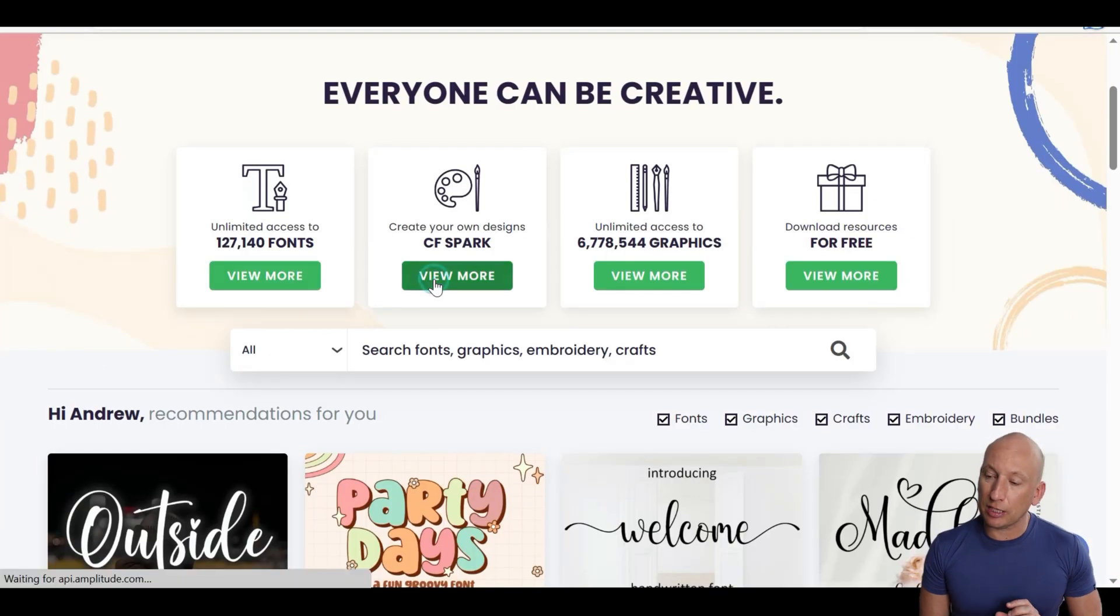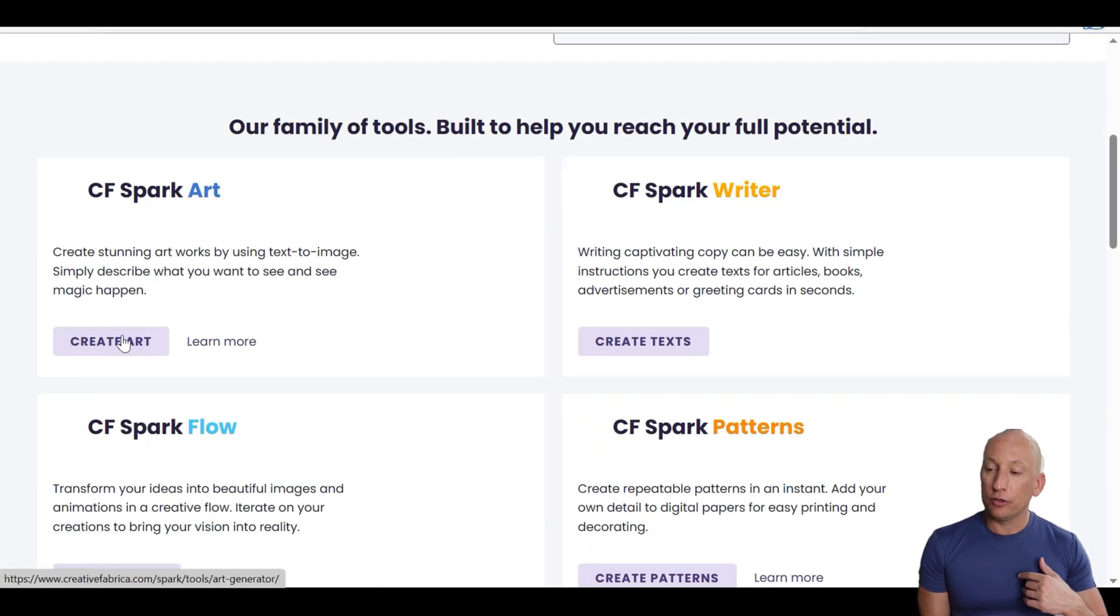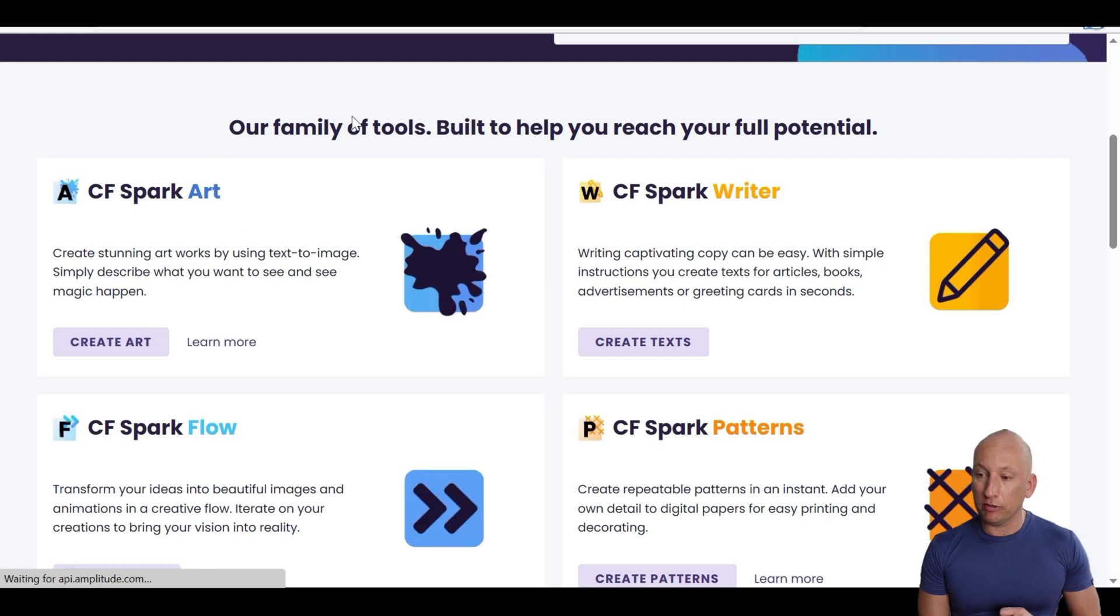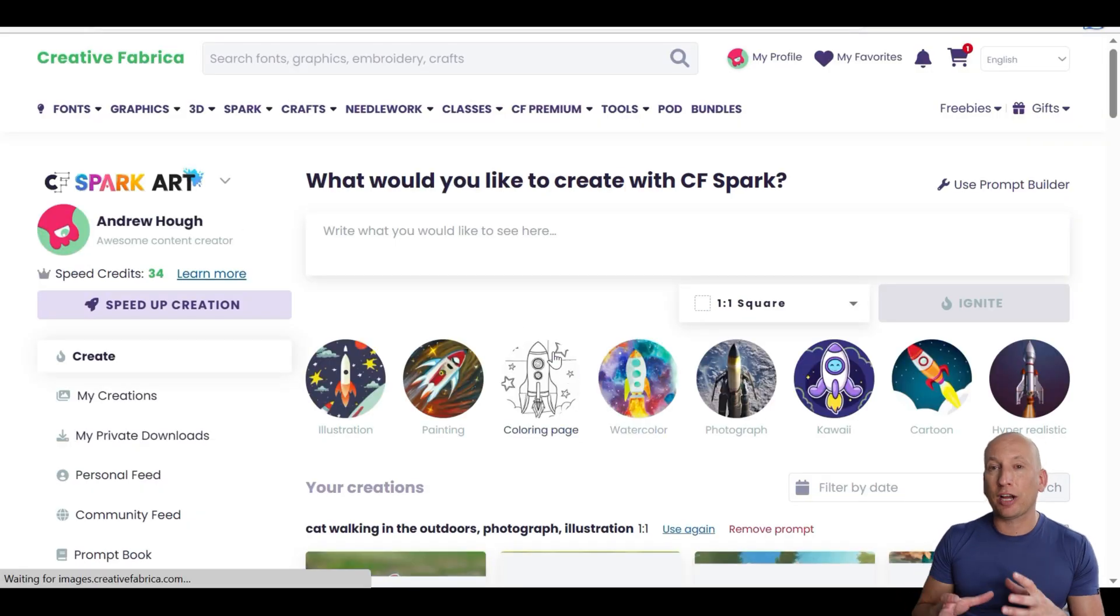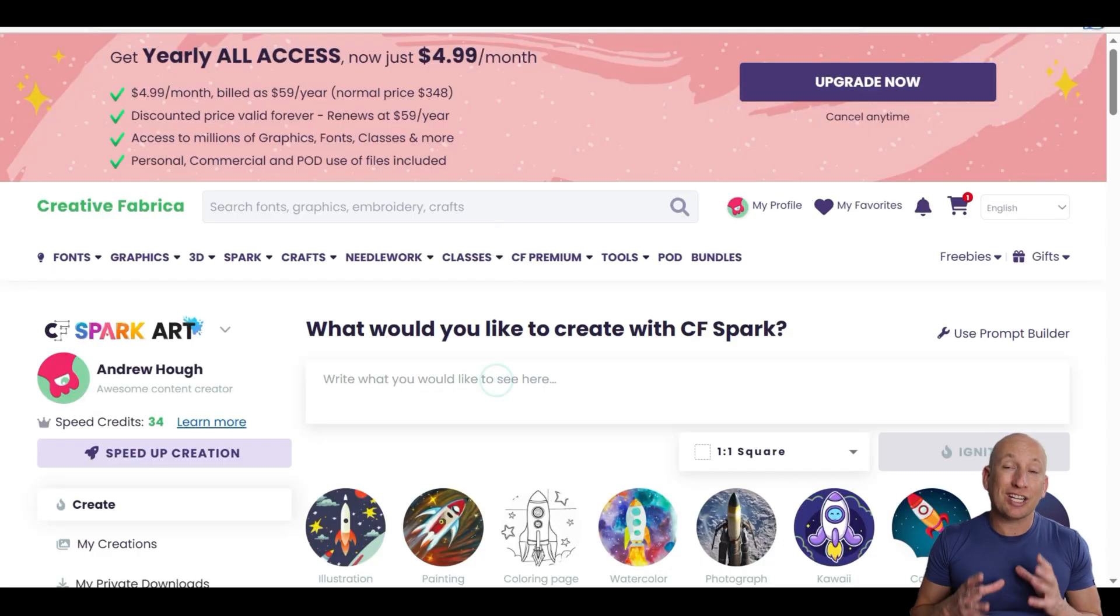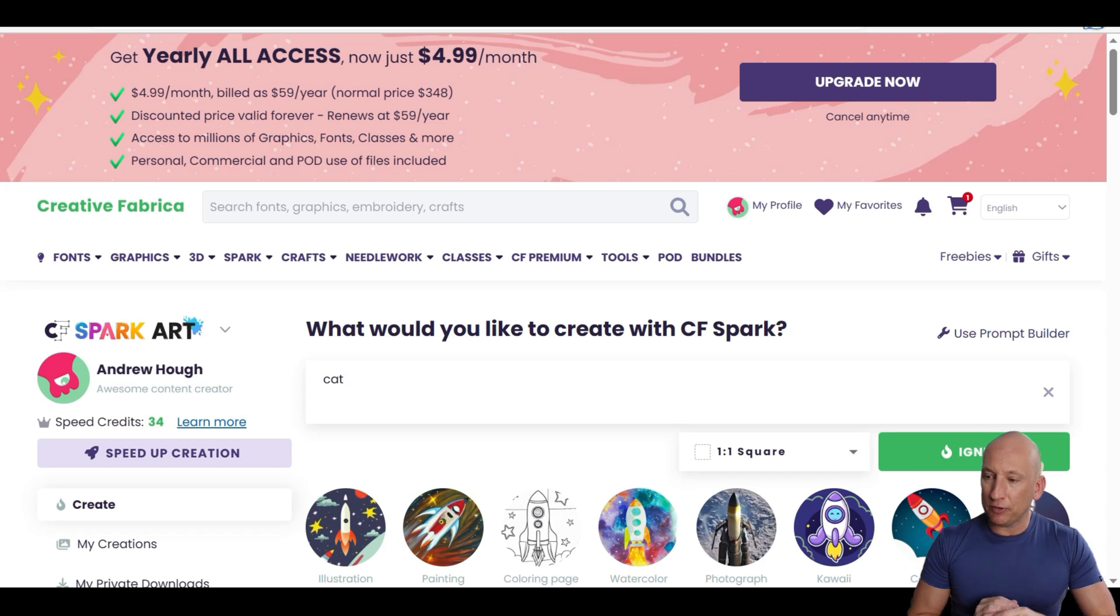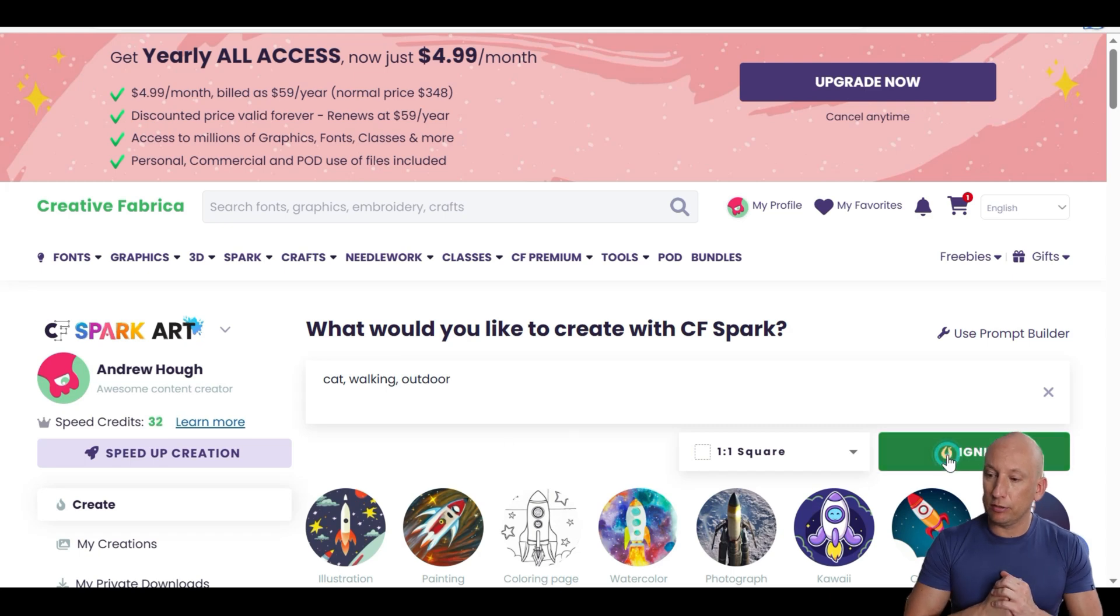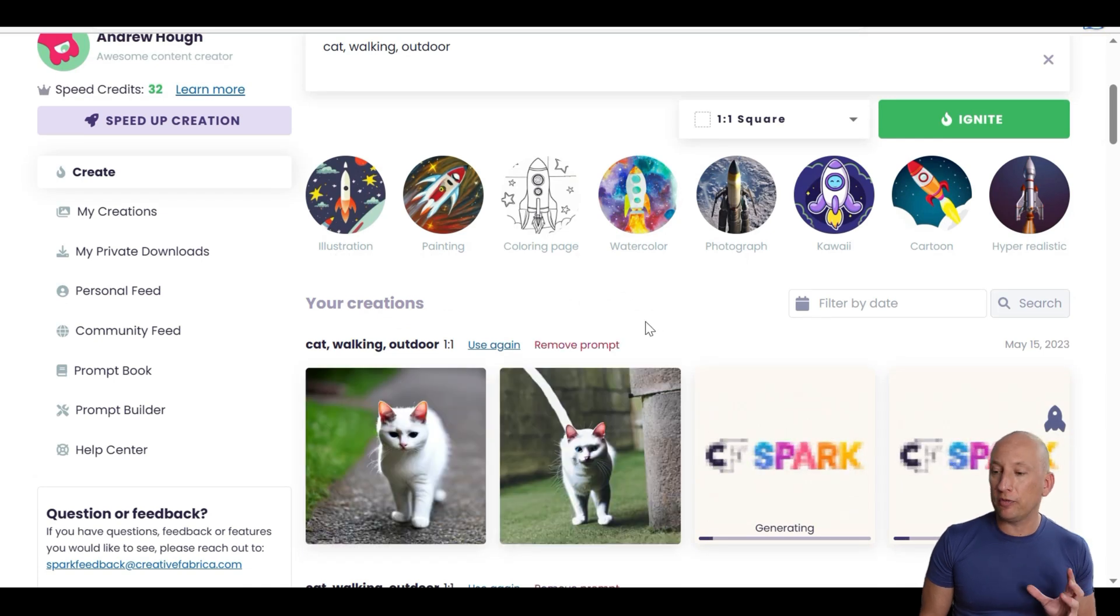Now we'll look at Spark. Spark is the AI tool which enables you to create your own images using AI technology. Essentially, you can put different words in there and it creates the image around your words. It's unique to you as well. That's the exciting thing. Let's try something like cats walking outdoors and see what it prepares. Again, it uses AI software to generate an image and it gives you different types of images you can use.